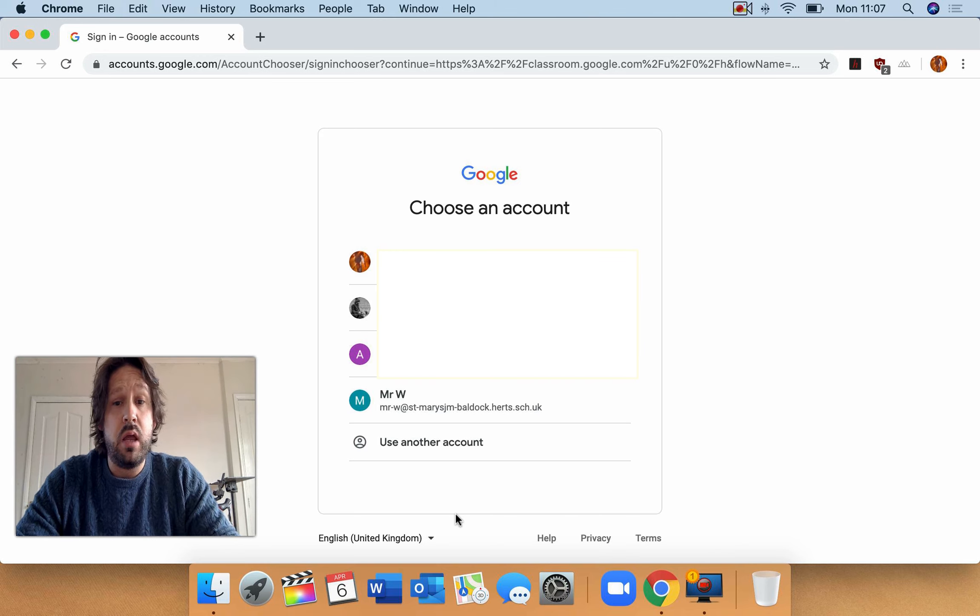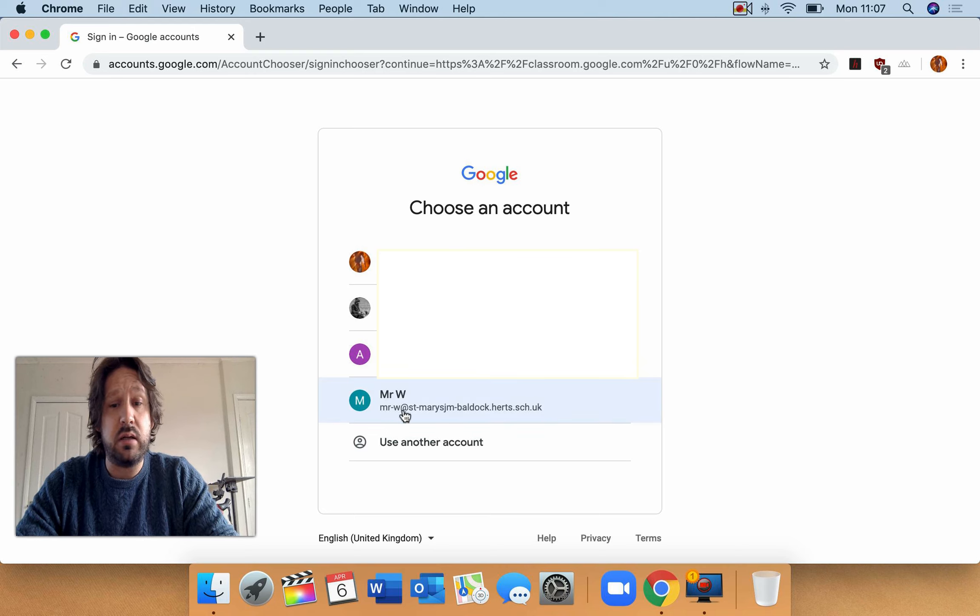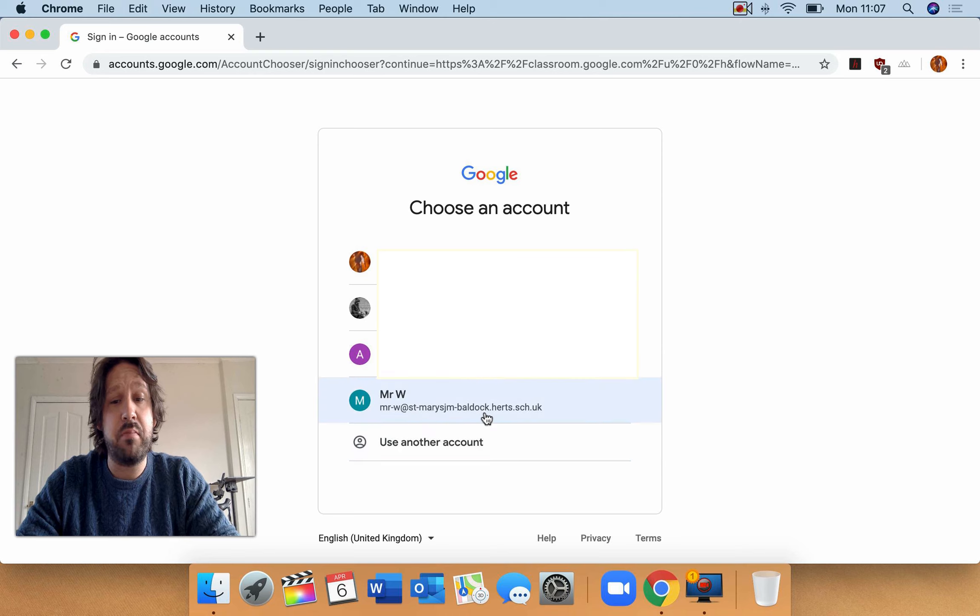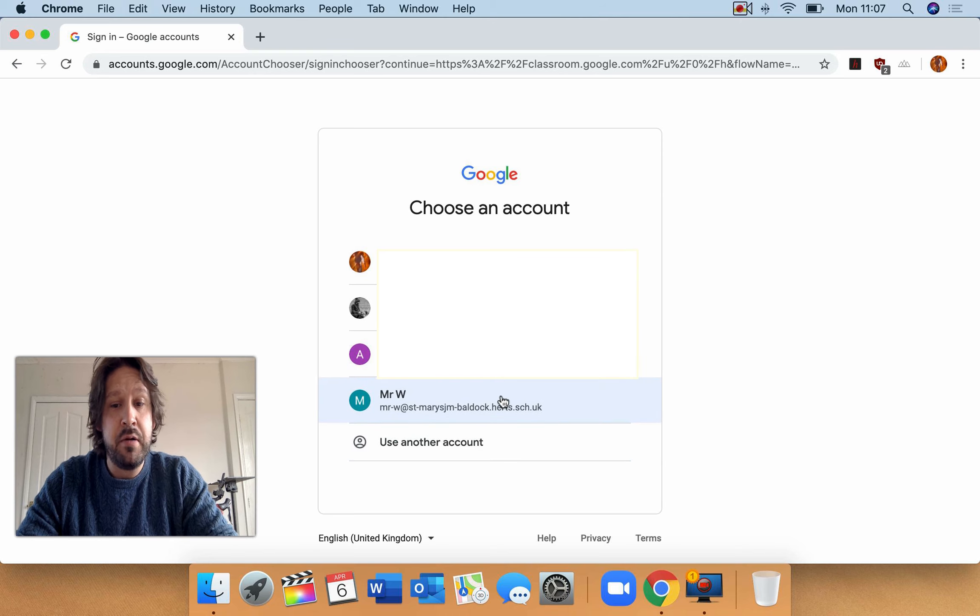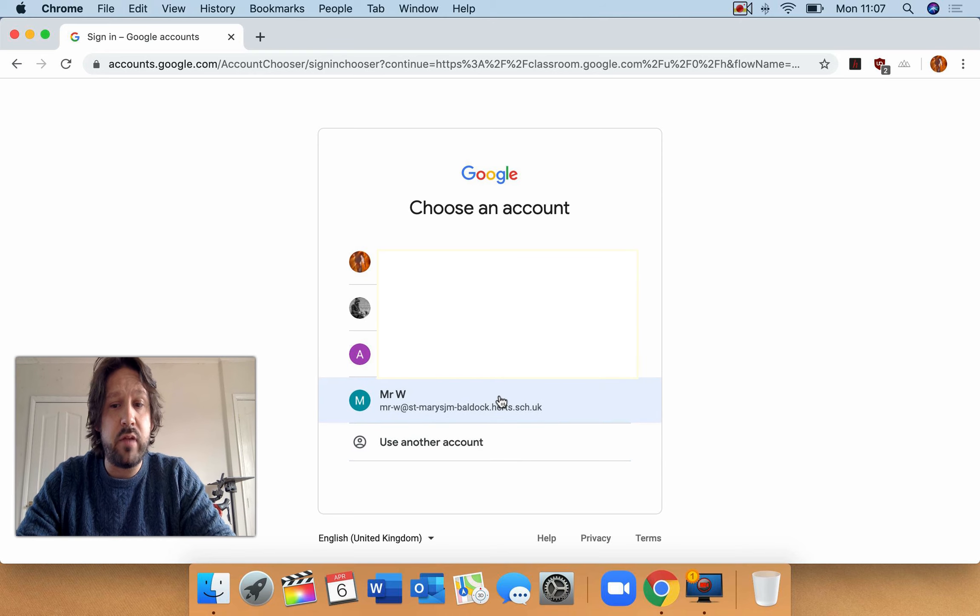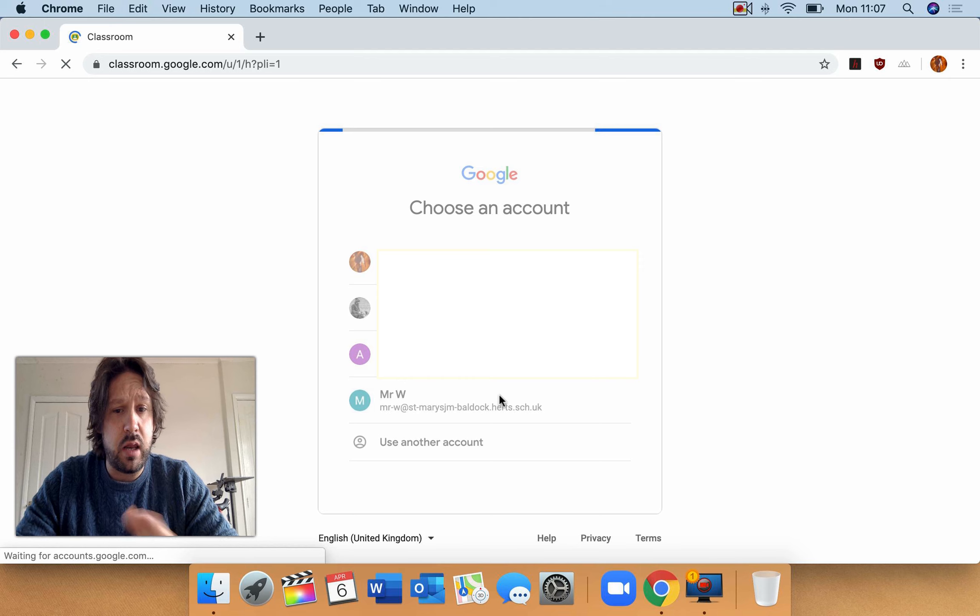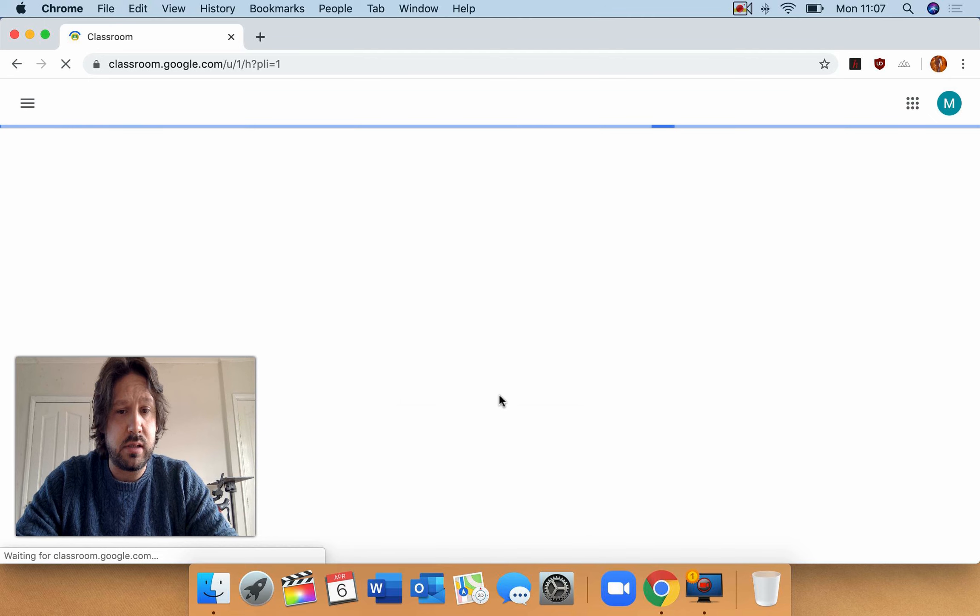So I've created Mr-W at St. Mary's Baldock. So I've done that. So I'm going to log in as that person.